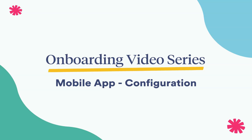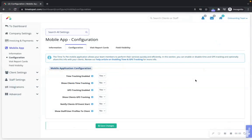Hi there! This is Jenna with Time2Pet. In this video, we'll be reviewing the Configuration tab in your mobile app settings.